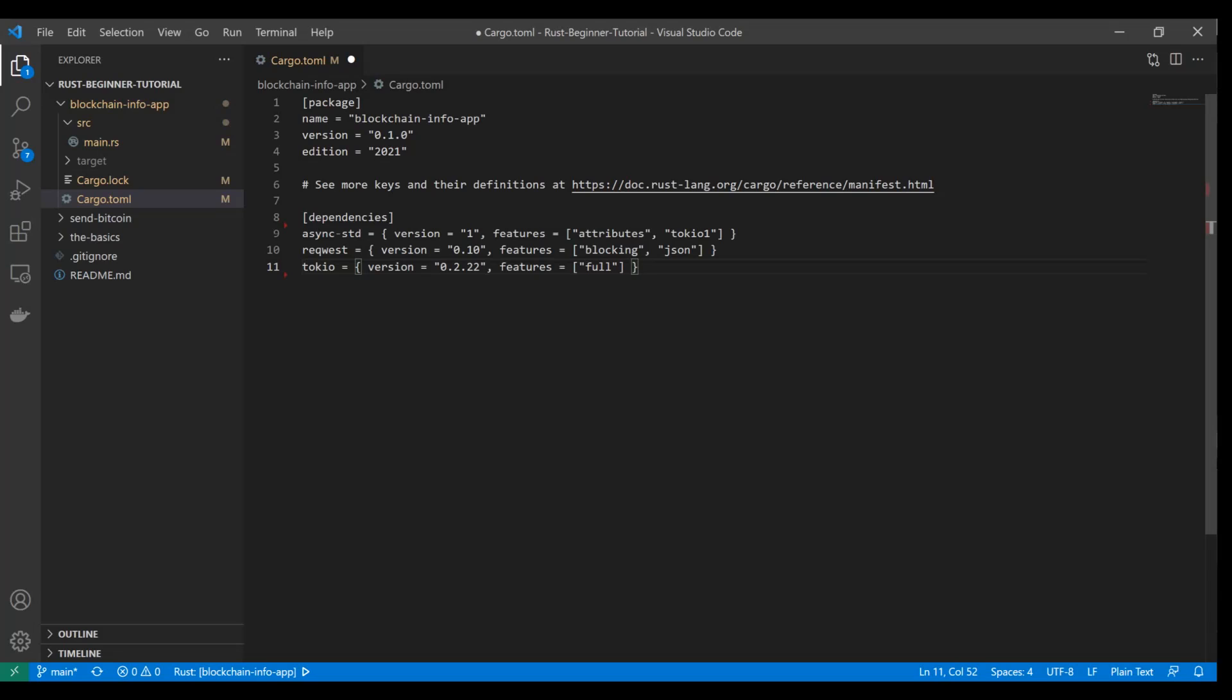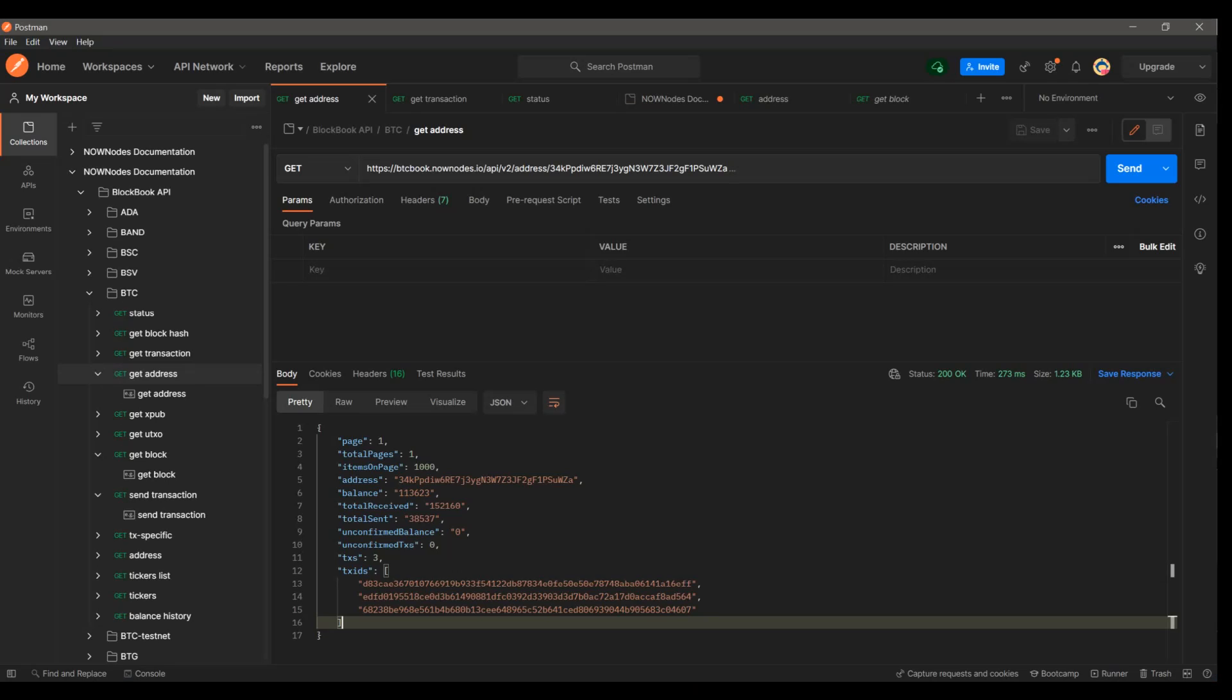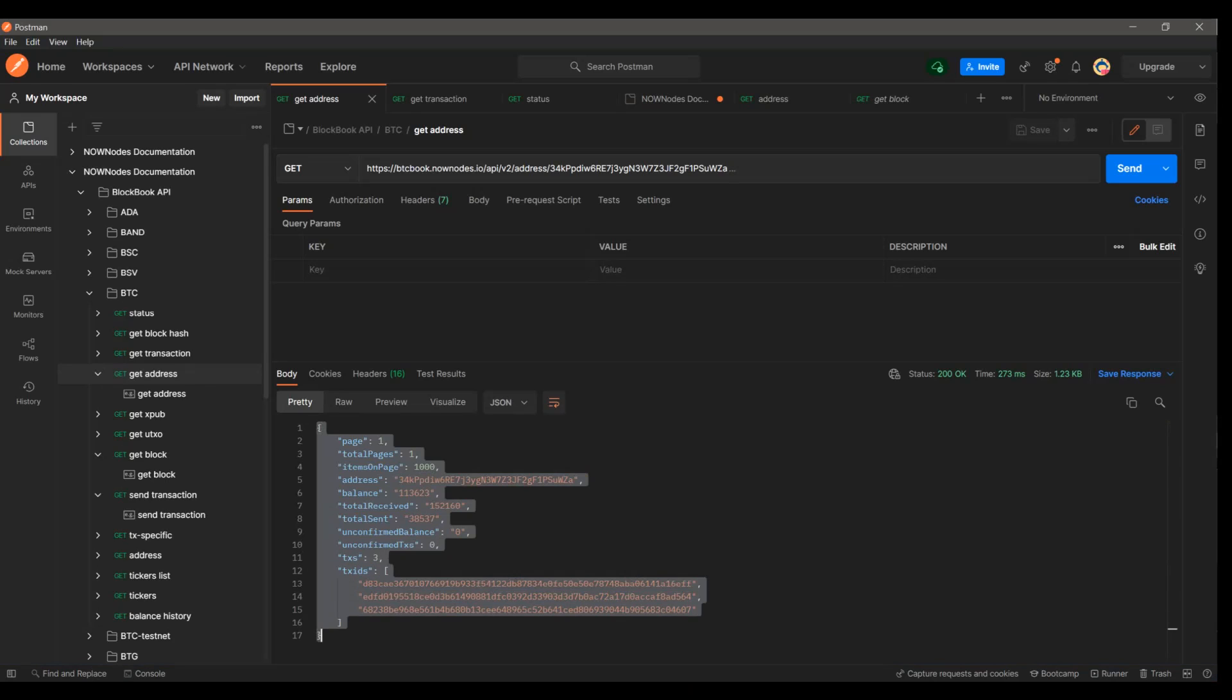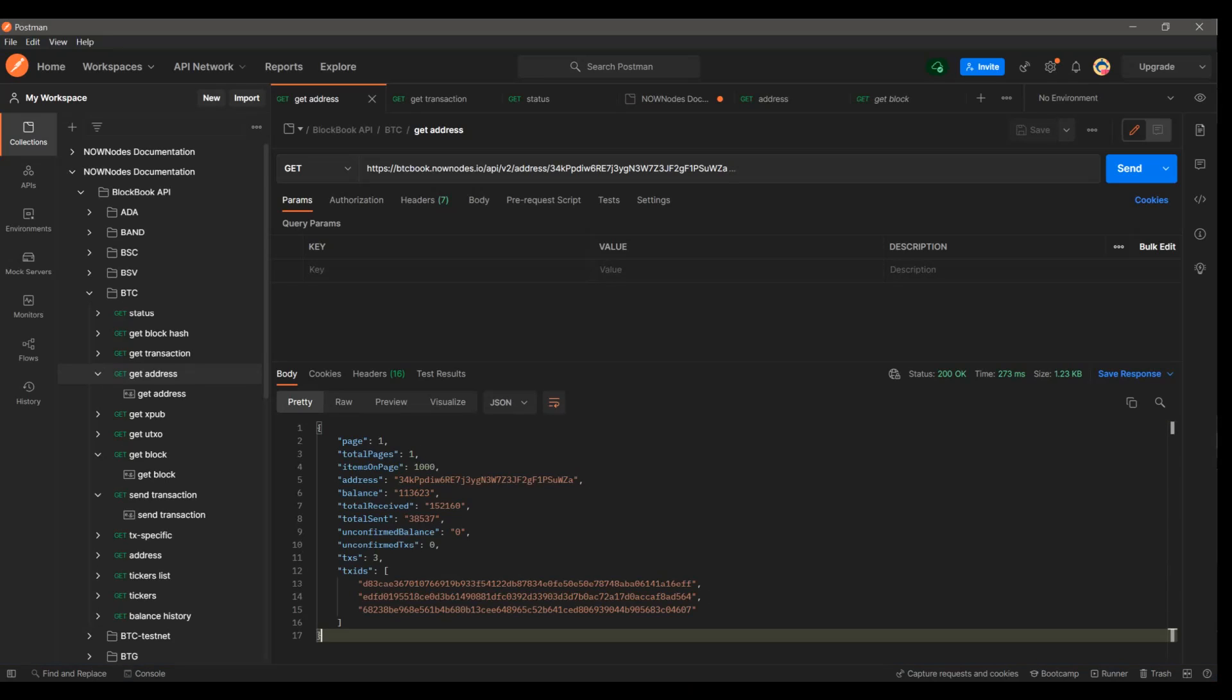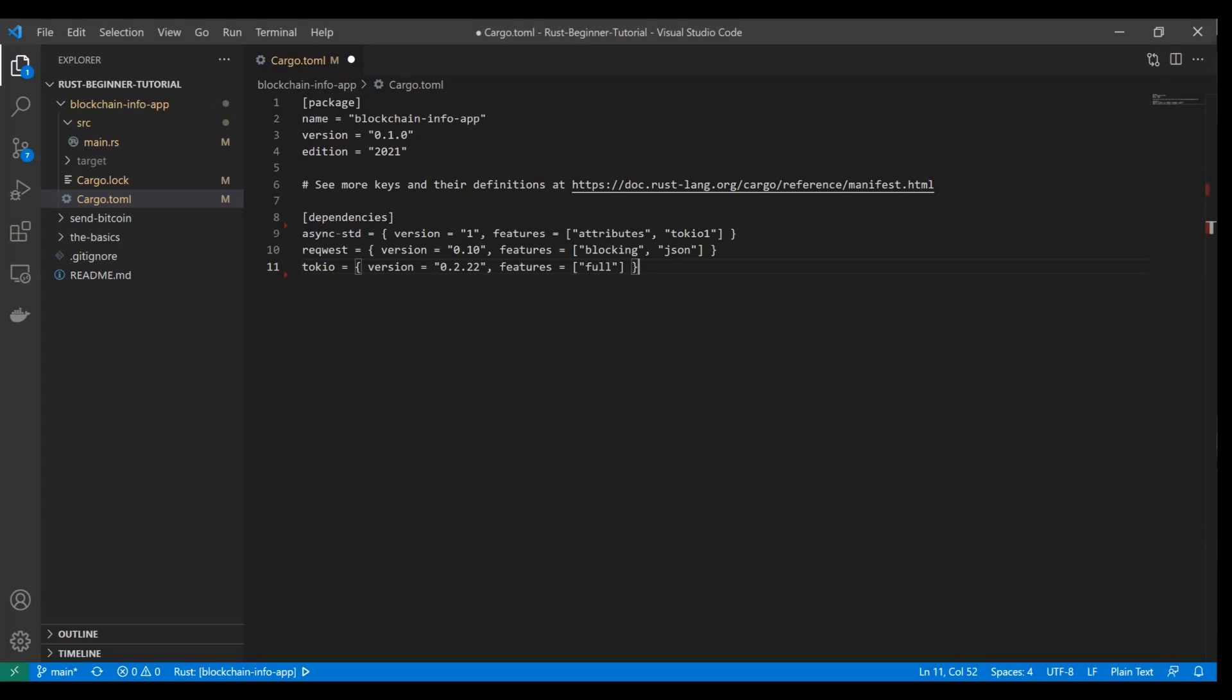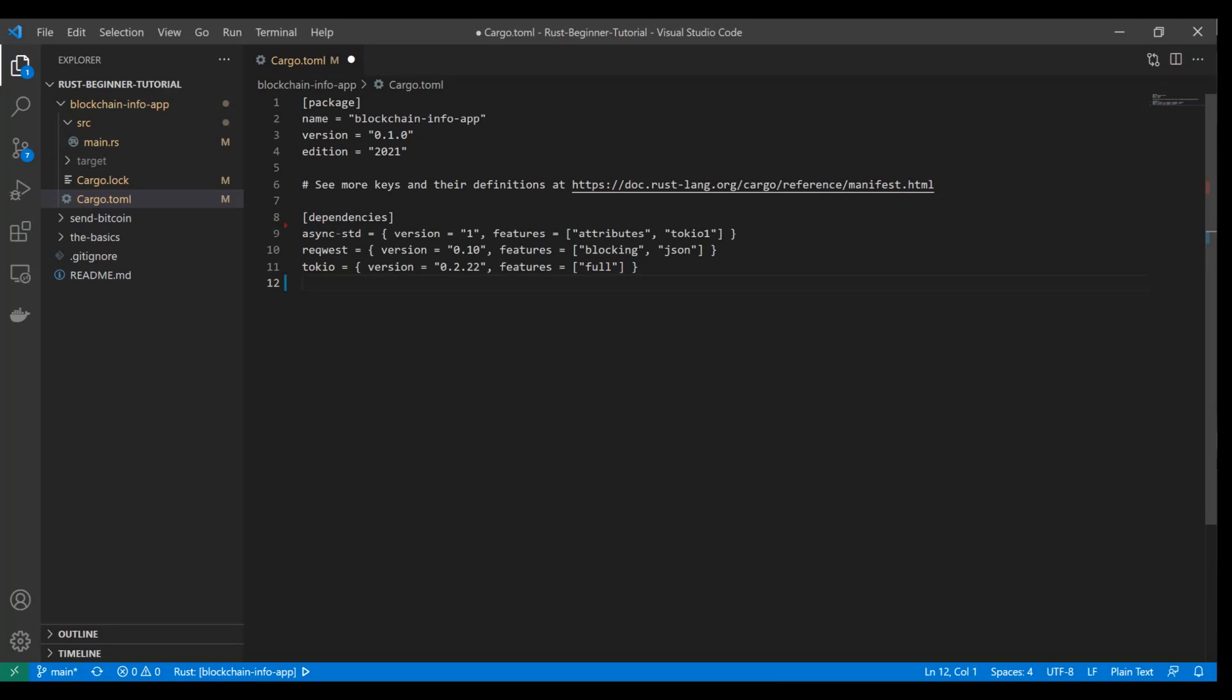But in a nutshell, what these dependencies are doing is they're allowing us to make requests. That's what reqwest is going to do. And then Tokio and the async-std - Tokio is really what enables you to make asynchronous requests. So you don't necessarily have to do them one by one. You could do them on multiple threads, which is called parallel processing. But we're not going to dive a whole lot into that. But bring these in and make sure you get the versions correct because they do need to be compatible.